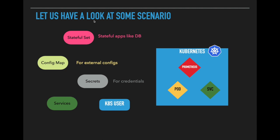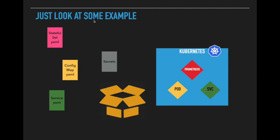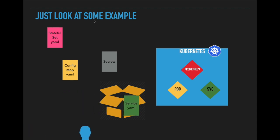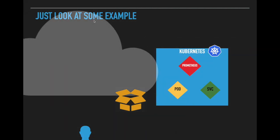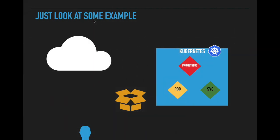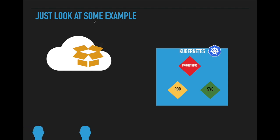The deployment of Prometheus is pretty much standard across Kubernetes clusters and other developers also go through the same process. It makes perfect sense if someone collects all those yaml files, bundles them, and makes them available in some repository so that other developers can use the same bundle and install Prometheus in their Kubernetes cluster.